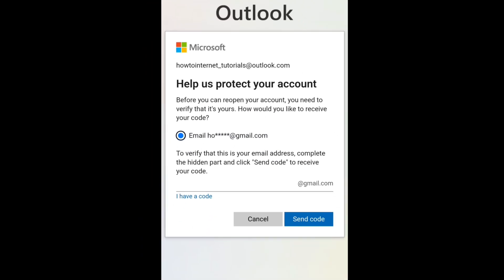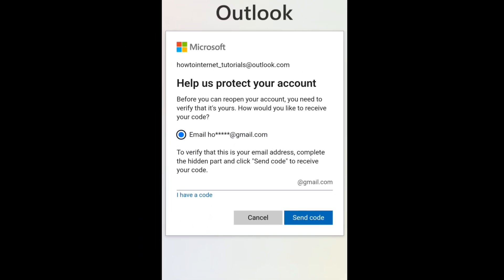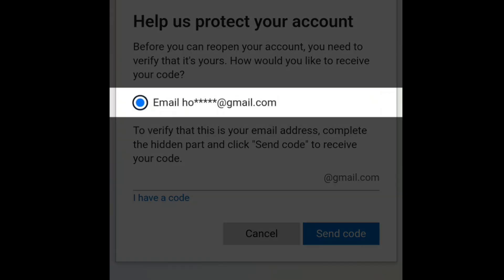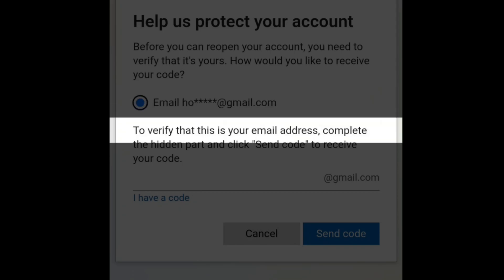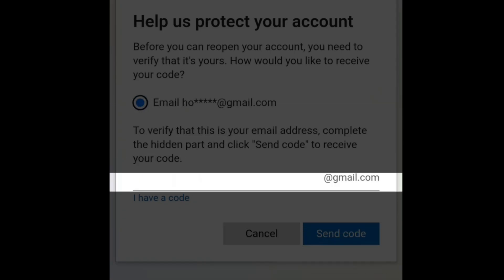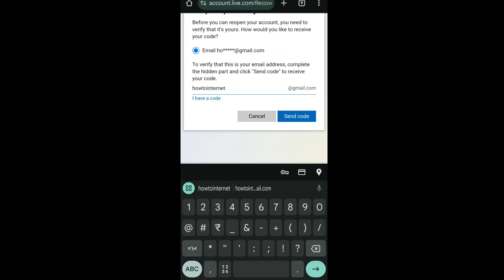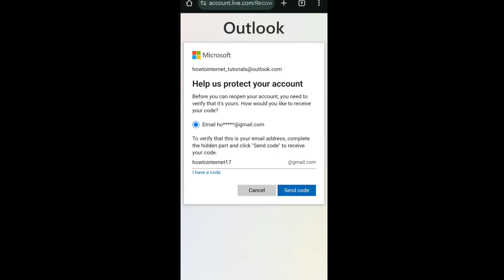Once you click reopen account, you will be on a new page where you will be asked to verify either your email address or phone number, depending on the verification method you added to your Microsoft Outlook account. As I had added an alternate email address, I have the email option here. If you added your phone number, you will see your phone number option. Enter the required email prefix and click on send code.